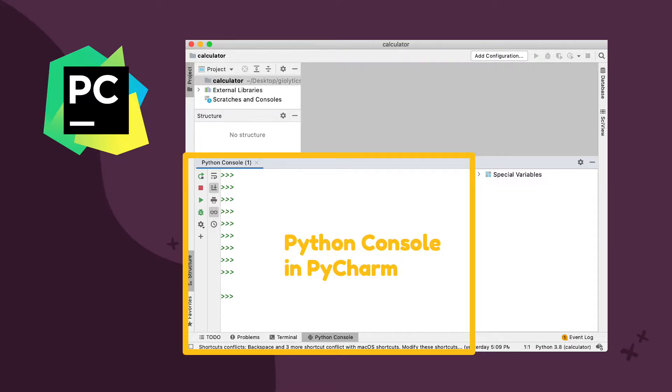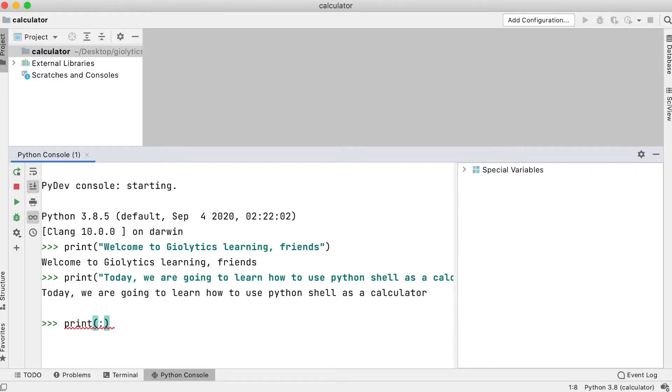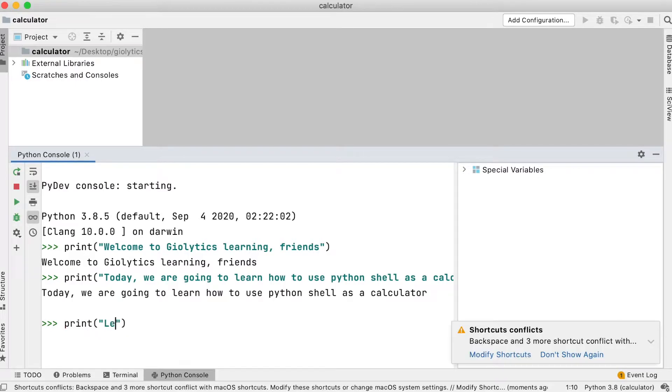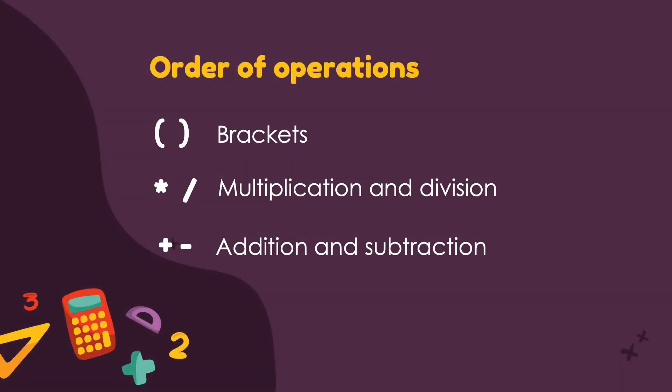It's a great tool for learning and experimenting with Python functions and statements. You may have learned about the order of operations in math in school. The order of operations is very important in this lesson.